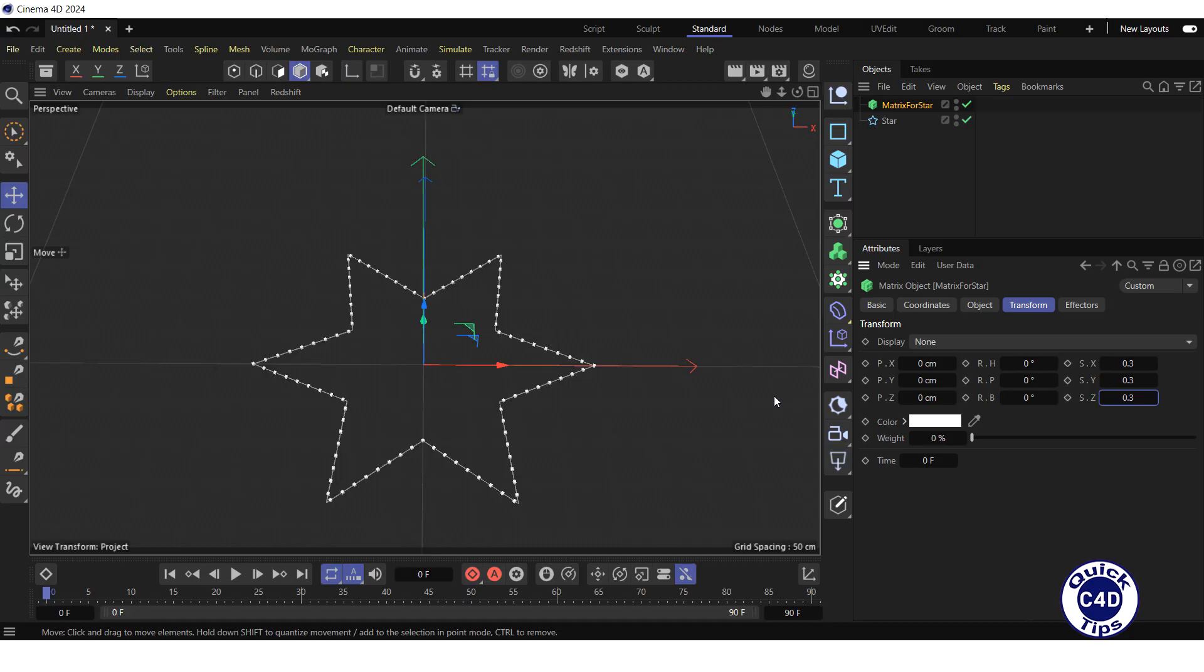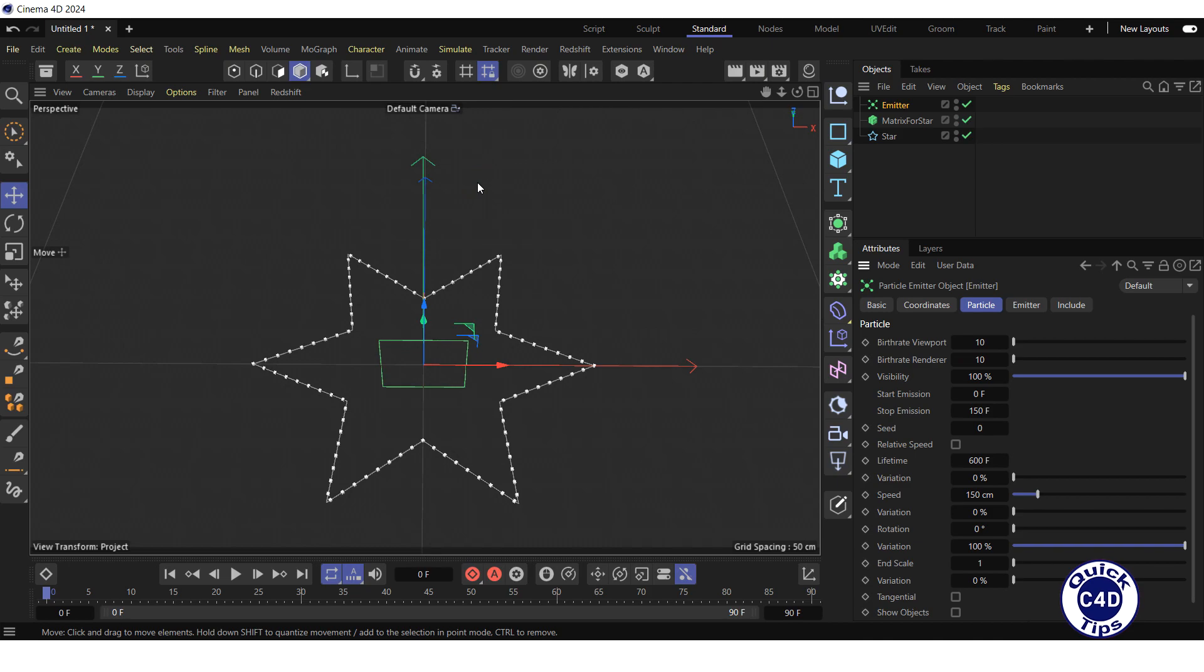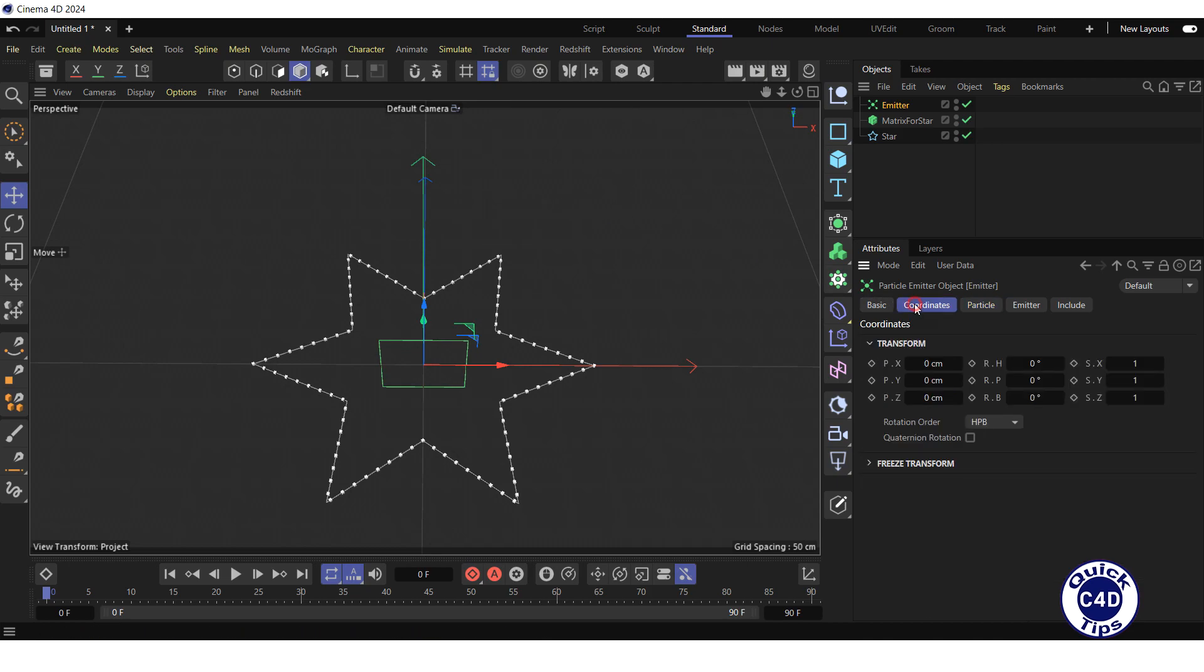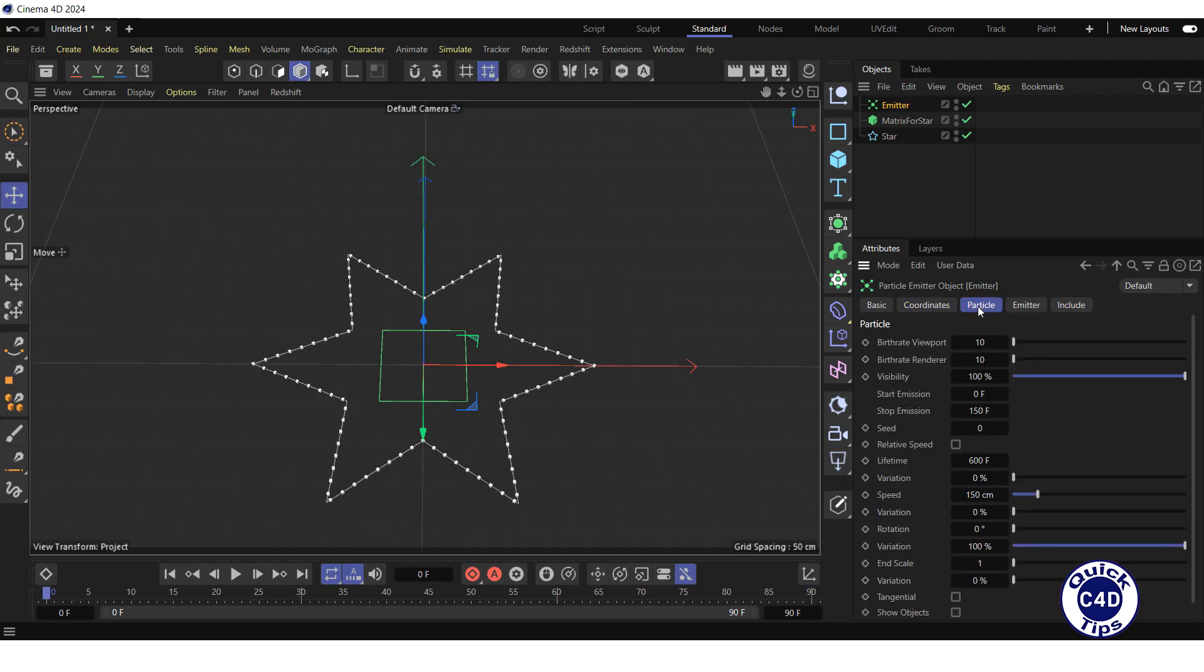Create an emitter by opening the simulate menu and clicking on emitter. Go to the coordinates tab and set the RP property to 90 degrees so that our emitter emits upwards. Go to the particle tab. Increase the birth rate viewport and birth rate renderer to 300 and set the speed to 100.